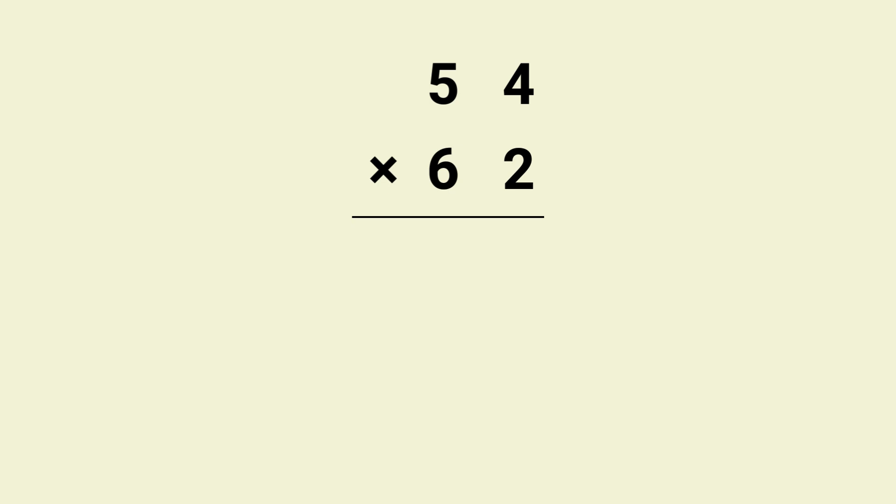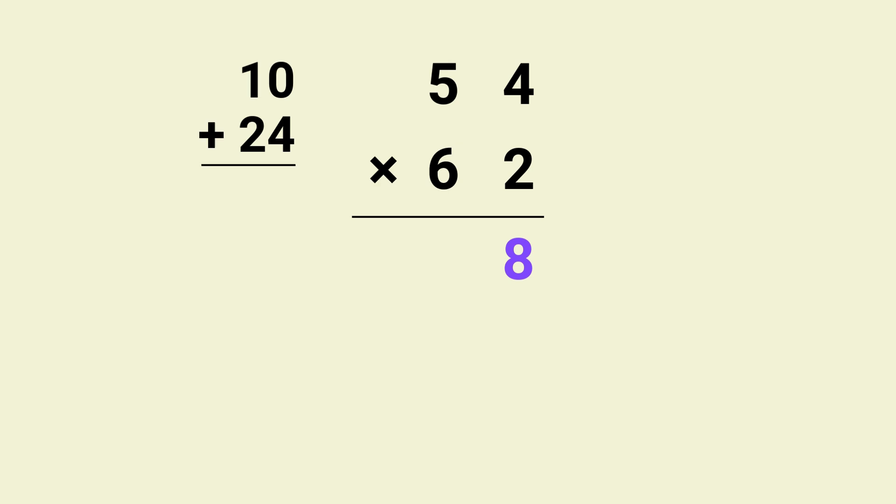Now that you know the steps, follow along and try it with me. First we multiply 2 by 4 which gives us 8. Next we do the cross multiplication. 2 times 5 equals 10 and 6 times 4 equals 24. Now add them together, 10 plus 24 equals 34.